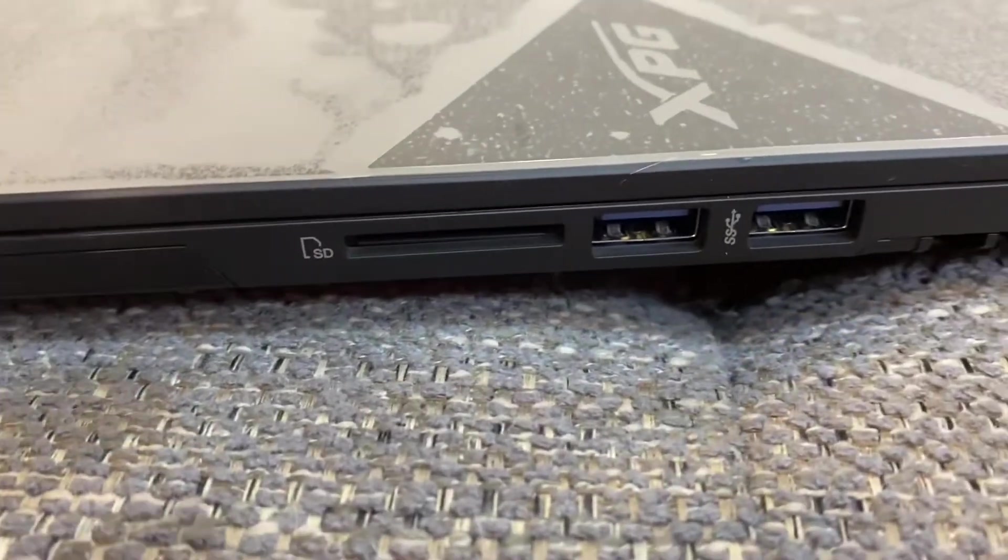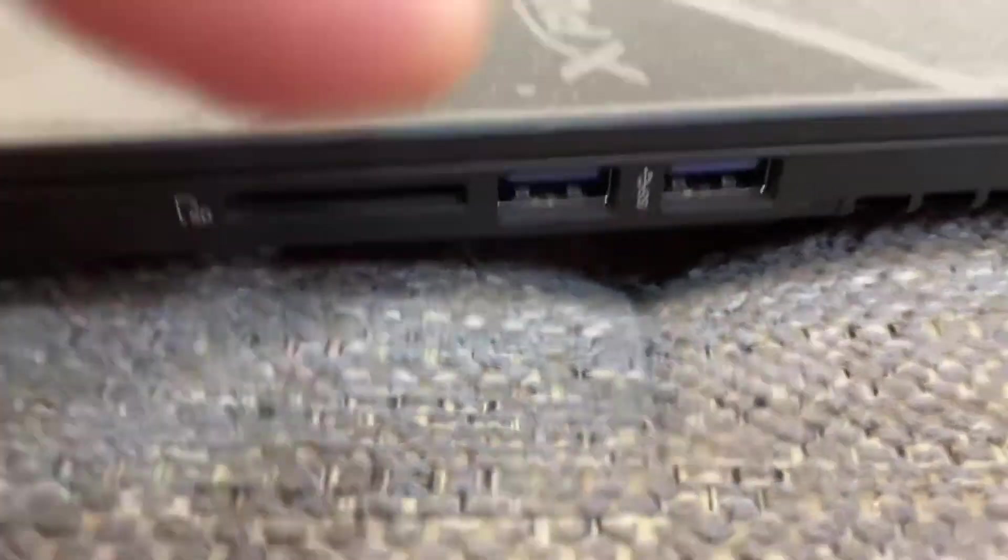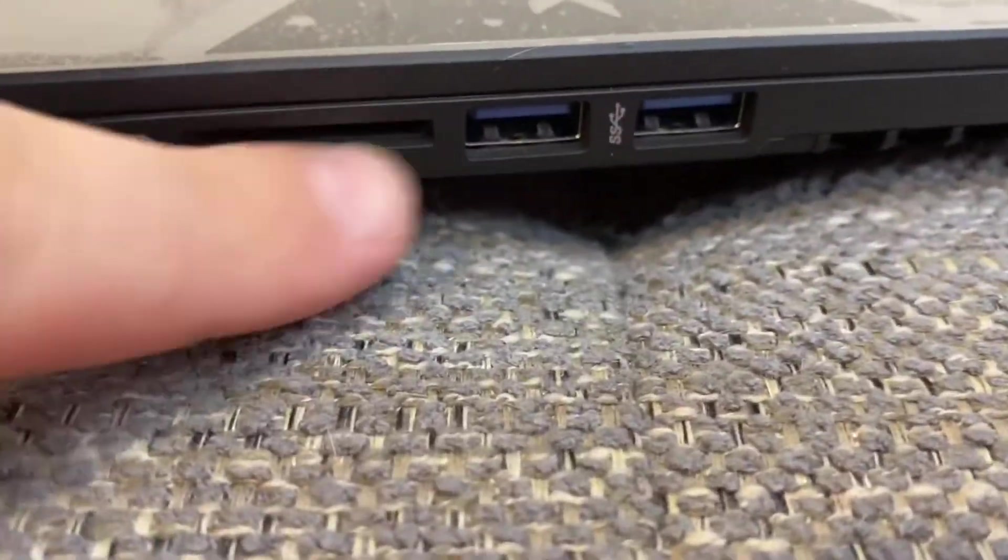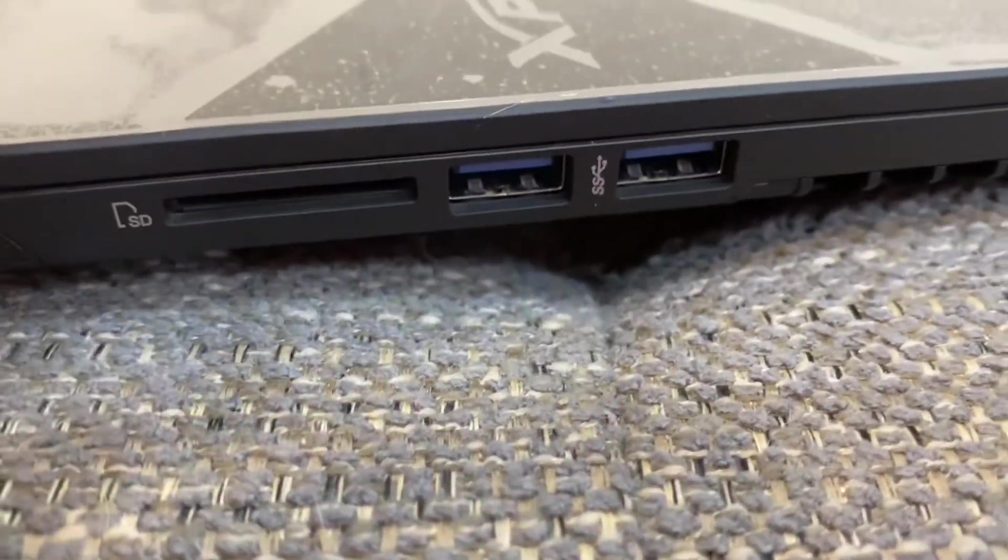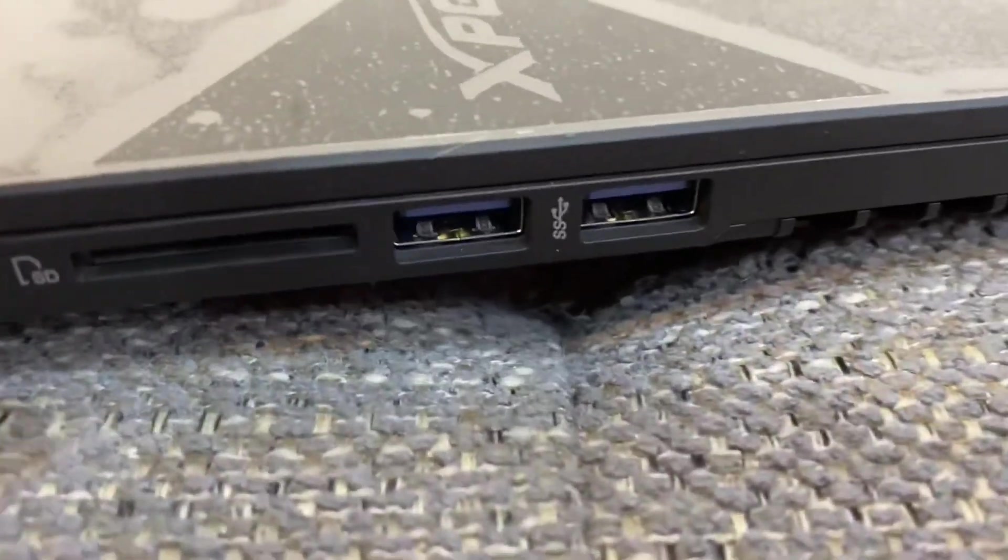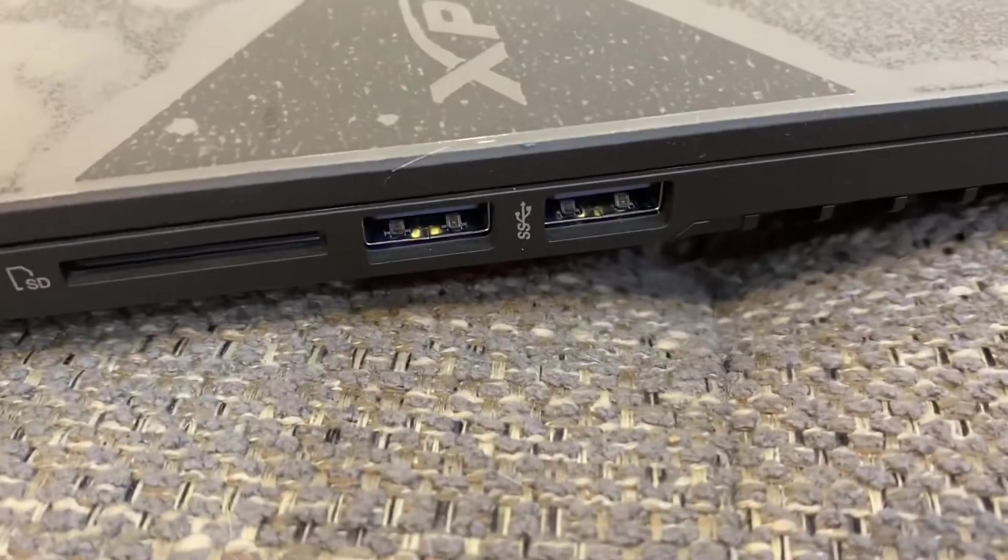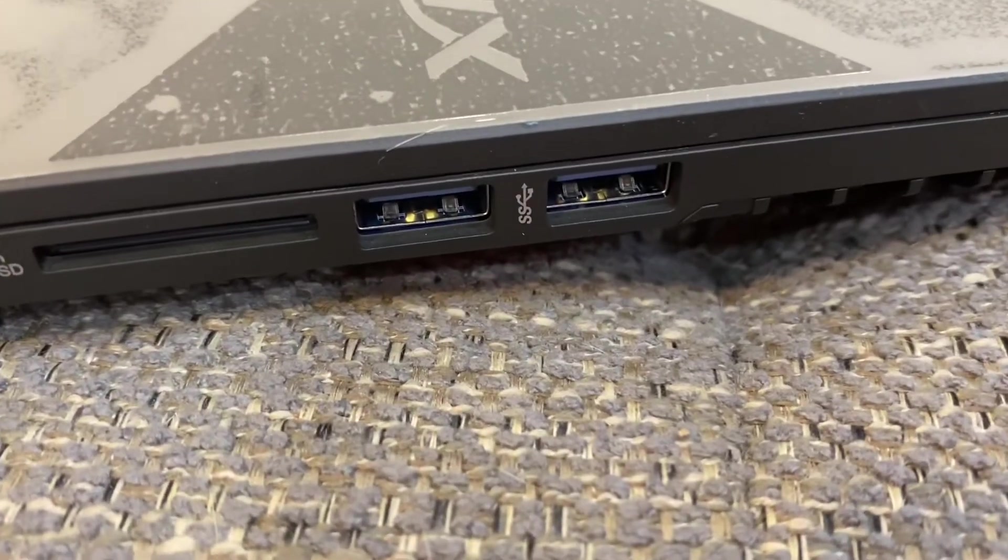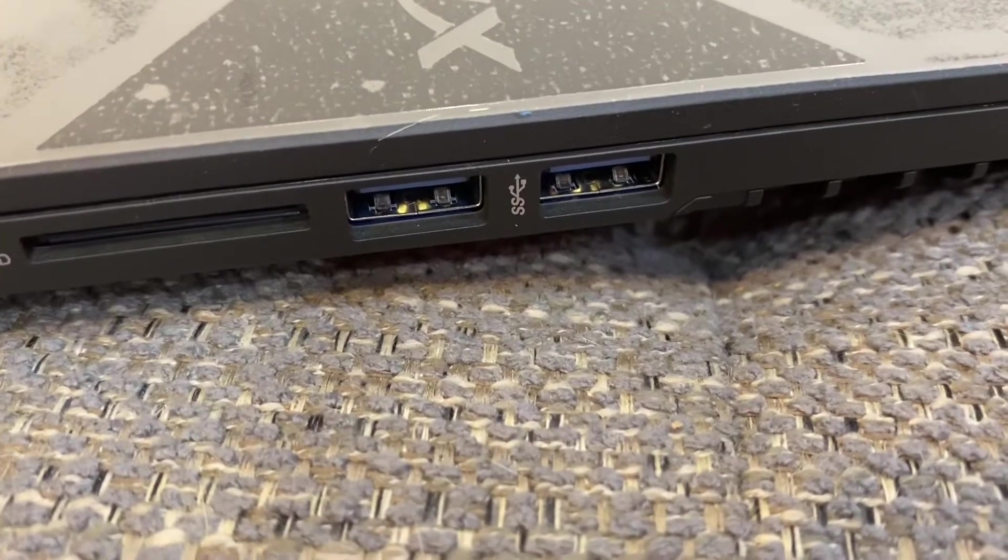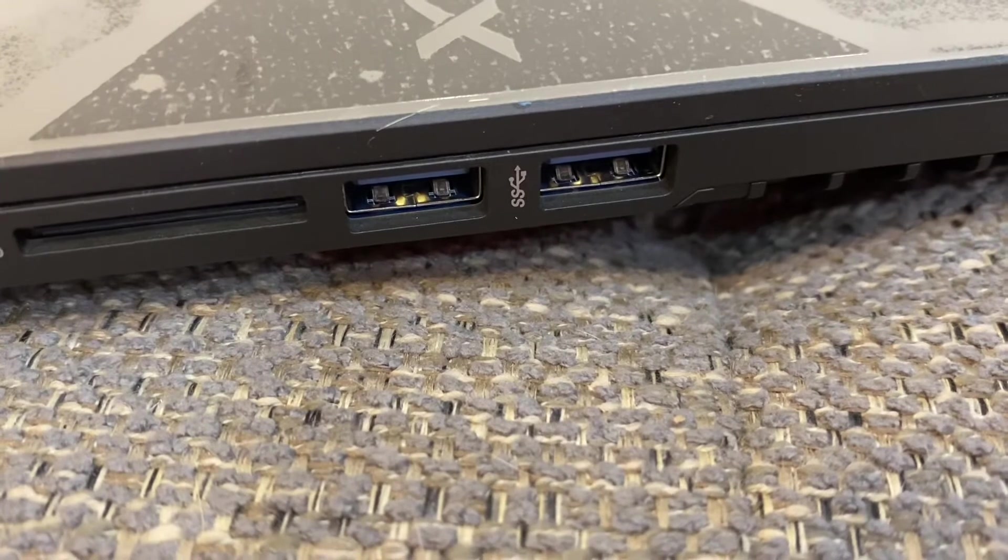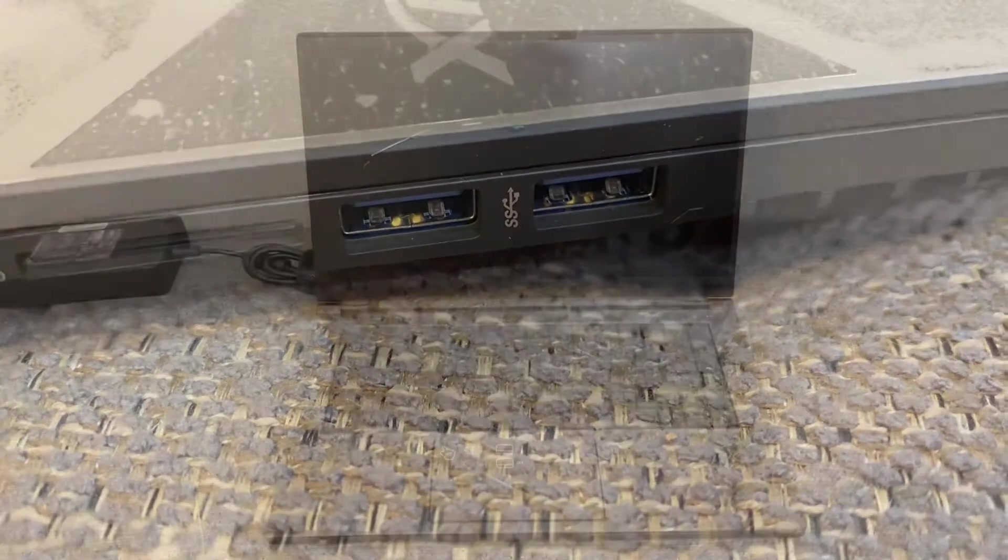On this side, we have a full size SD card slot and two more USBs. So we have a total of four USBs: three USB-A and one USB-C.